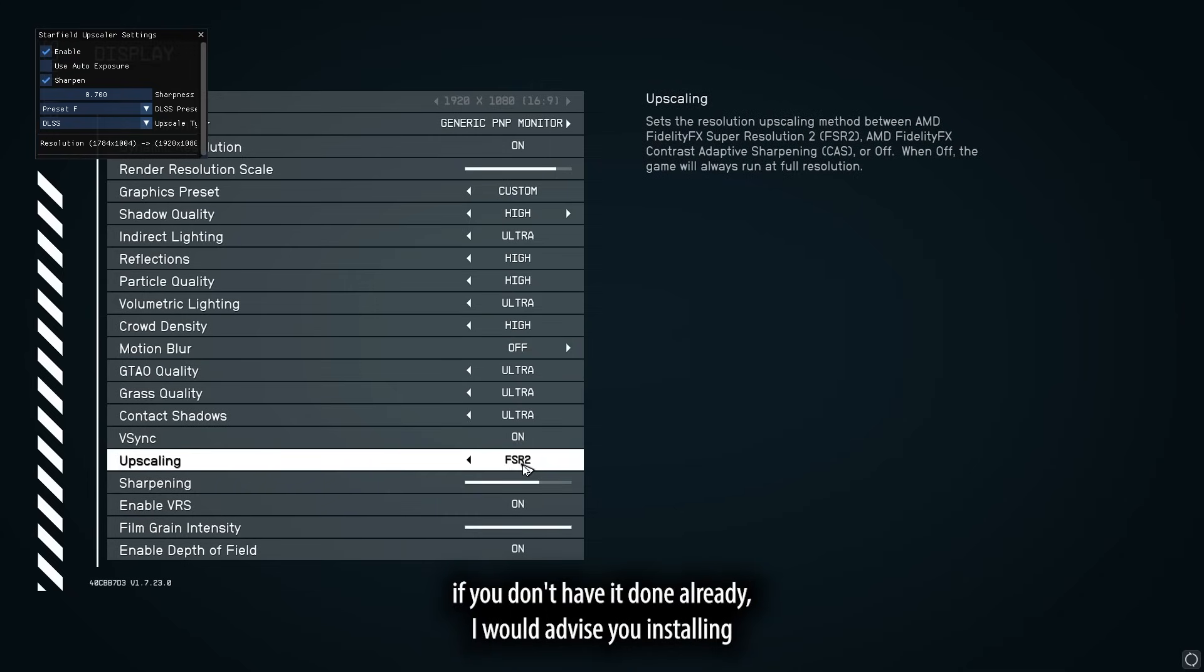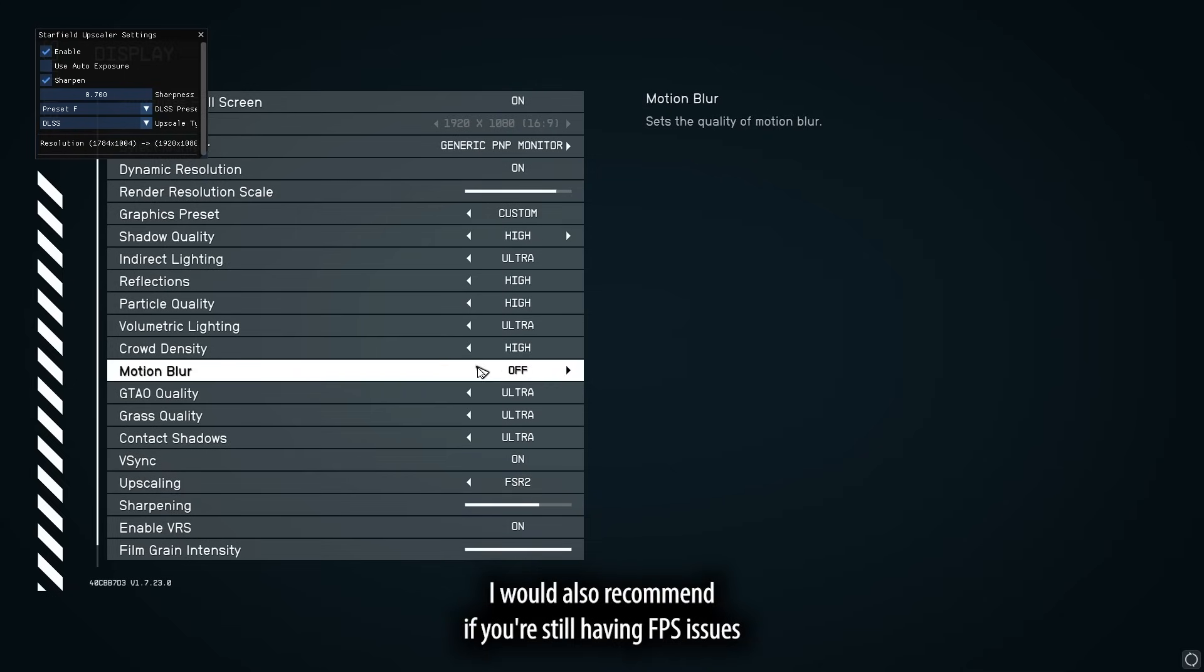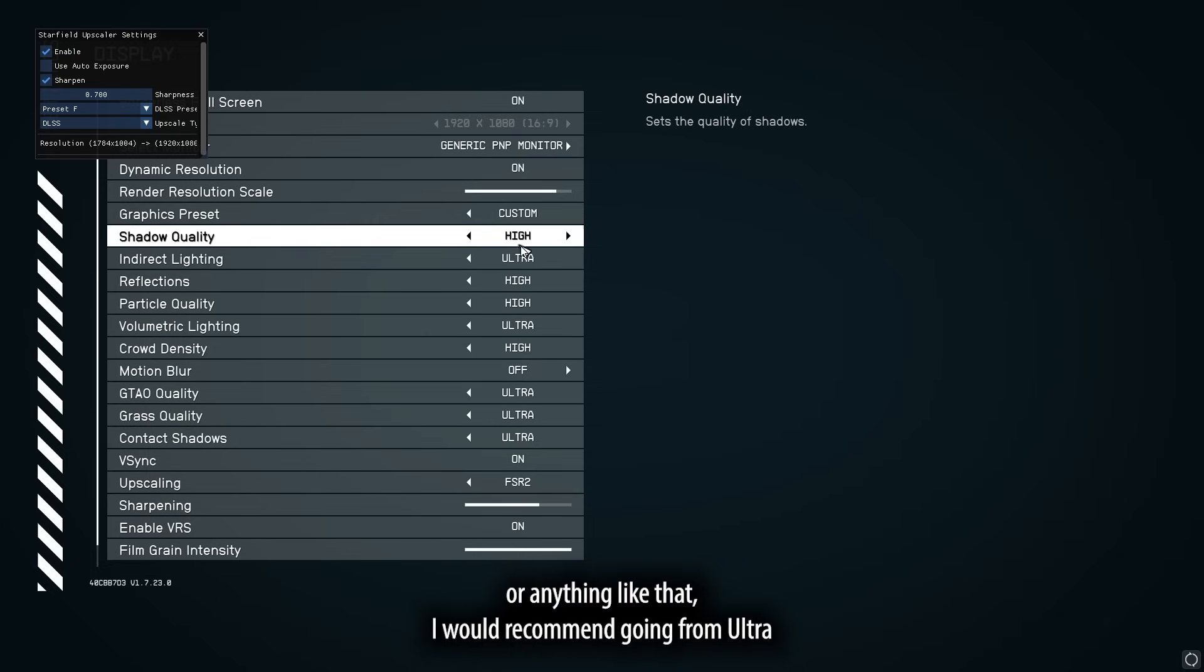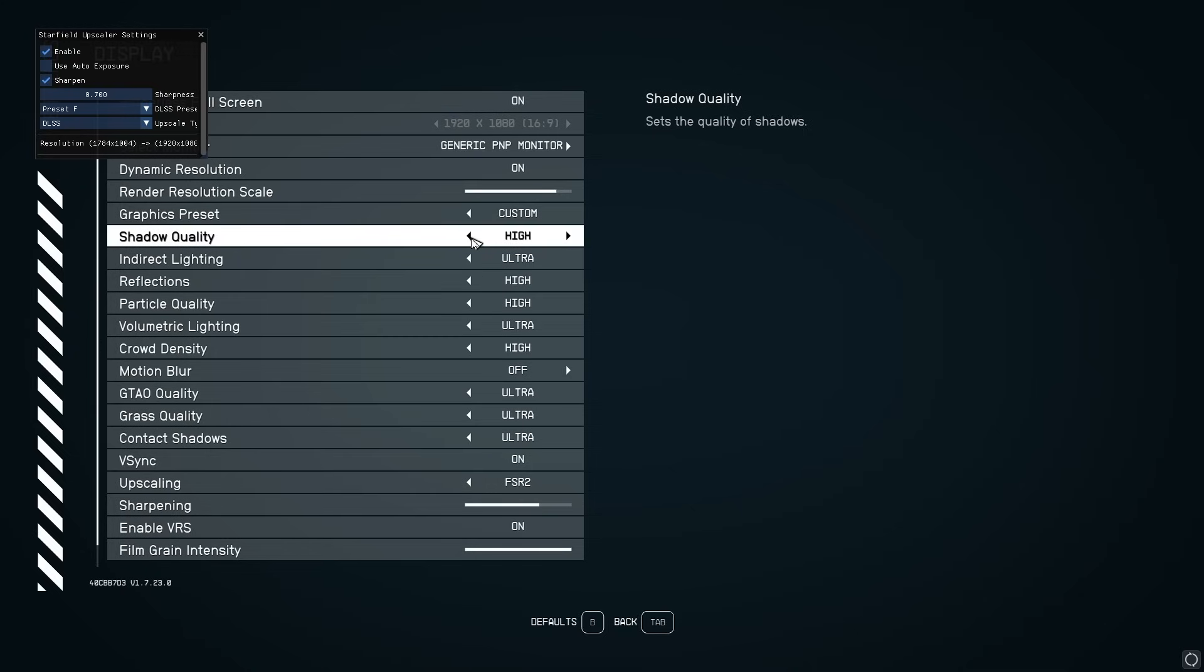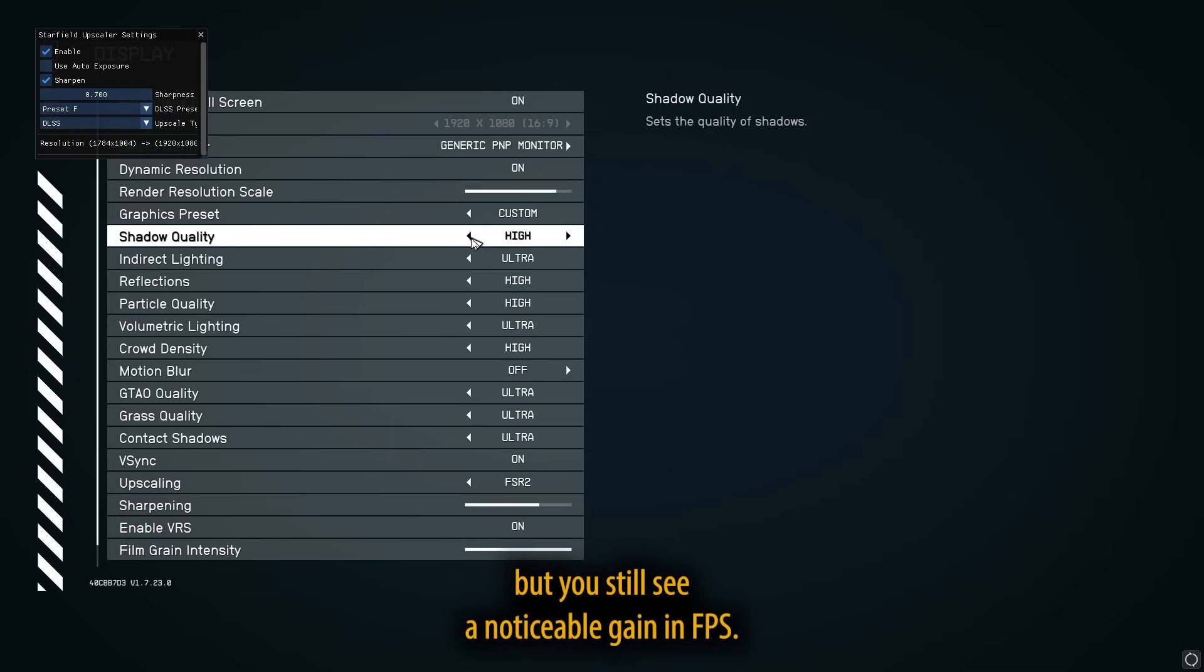If you don't have it done already, I would advise you installing Starfield on an SSD as Starfield runs most smoothly on SSDs. I would also recommend if you're still having FPS issues or anything like that, I would recommend going from ultra to high on the shadow quality because there is minimal loss in quality or really any noticeable difference between high and ultra, but you still see a noticeable gain in FPS.